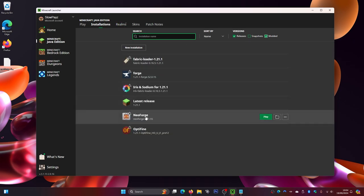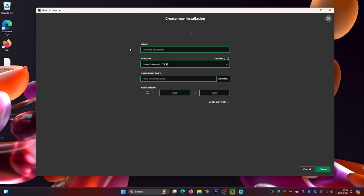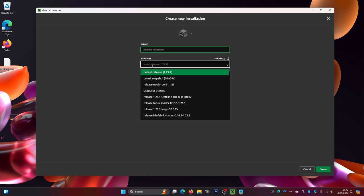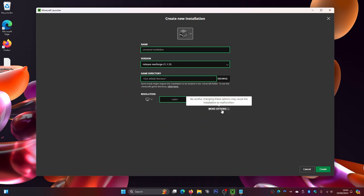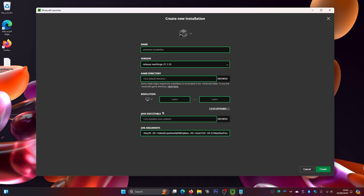If you still can't see NeoForge, click 'New Installation' at the top. In the Versions dropdown, look for your NeoForge version and select it. Give it a name and an icon if you want, then click 'Create.' Also, click 'More Options' to access advanced settings. It's a good idea to increase the allocated RAM when playing with mods, since some mods require more memory to run properly.